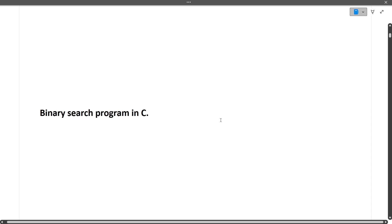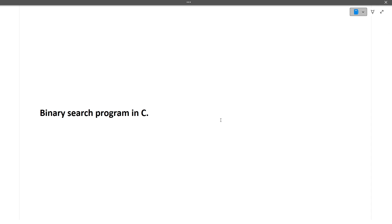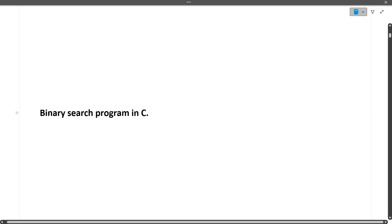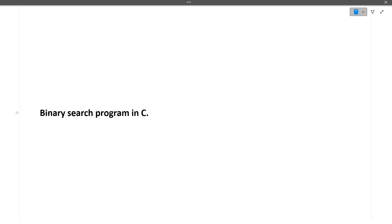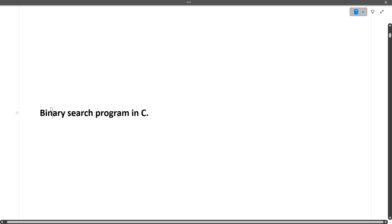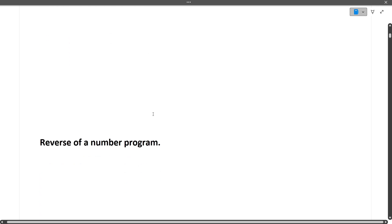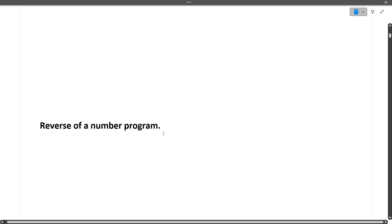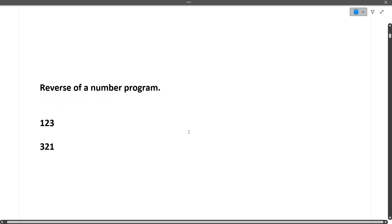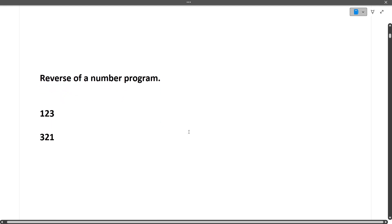The next question was to write a binary search program in C. All sorting and searching algorithms are very commonly asked in TCS interviews, so prepare them. Binary search is quite simple to write. Then there was a program to reverse a number — if the input is 123, you return 321. It's a simple question to write on paper.